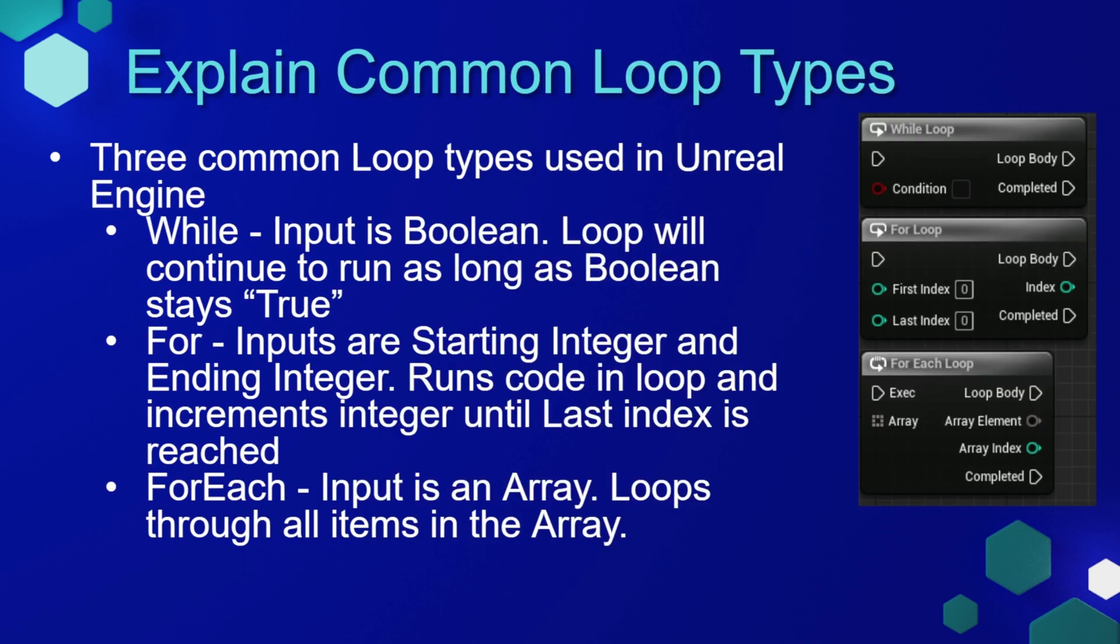Loops do pretty much what they say. They allow us to loop through and perform functionality multiple times without needing to write the code for each individual item. There are three common loop types, a while loop where the input is a boolean.